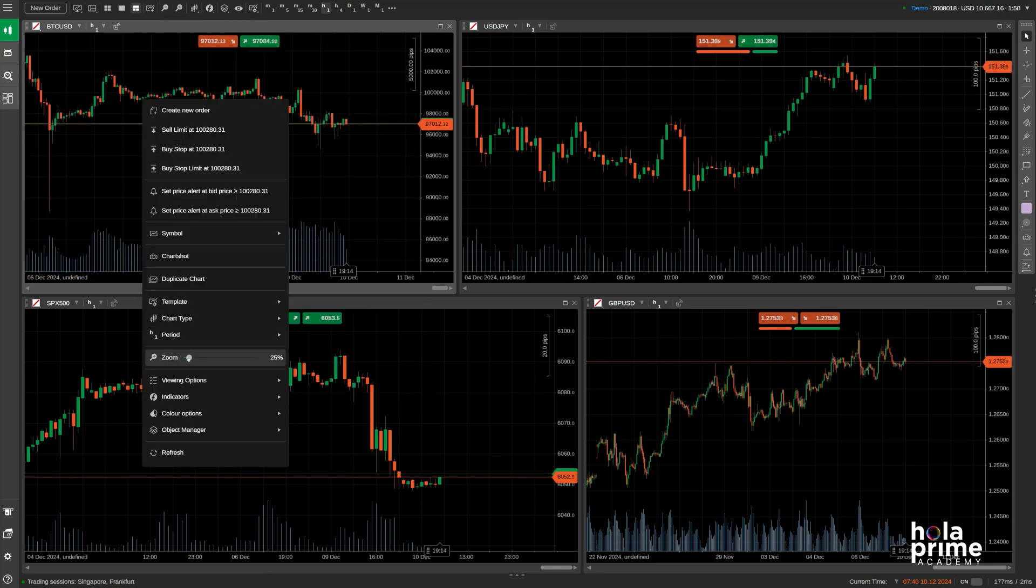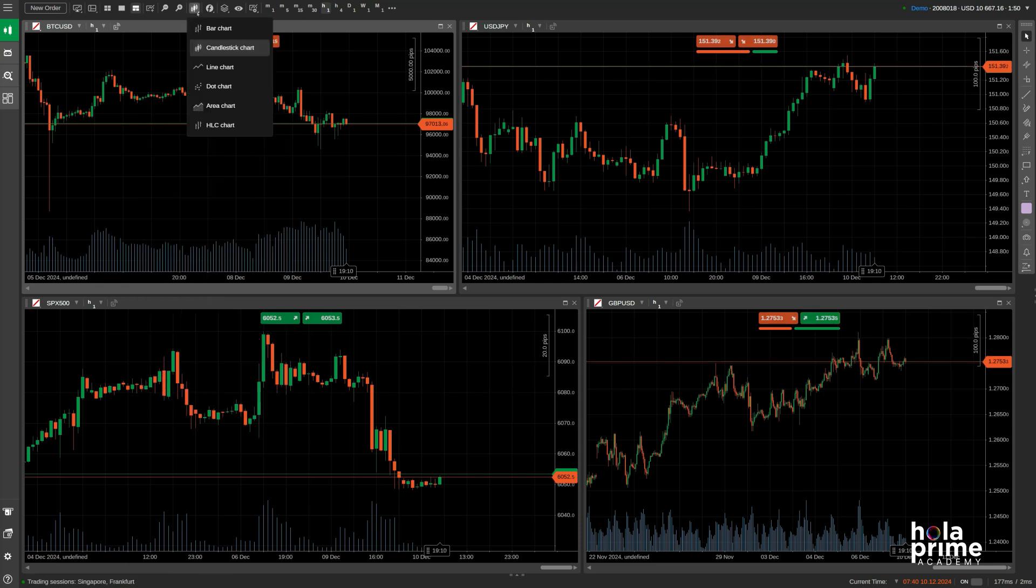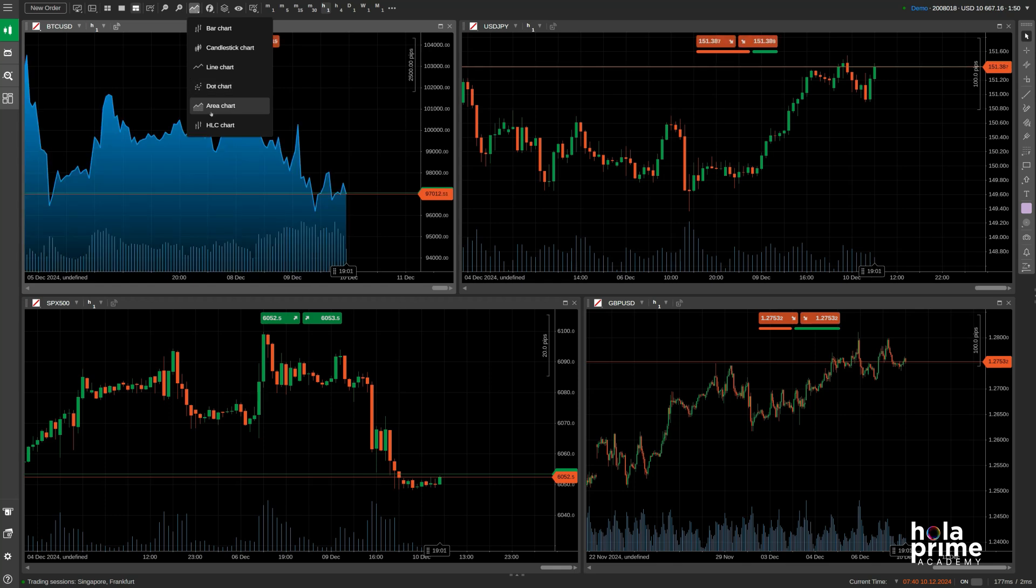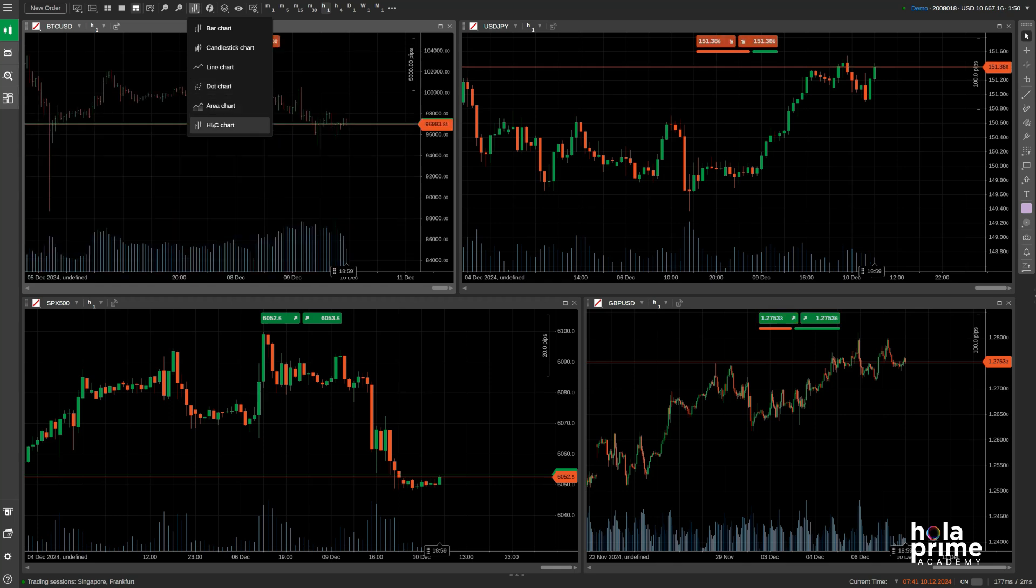Let's move on to chart types. You can display your price action in six different ways: bar chart, candlestick chart, line chart, dot chart, area chart, and the high-low close chart.